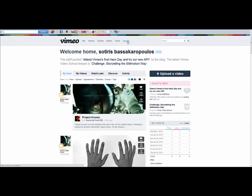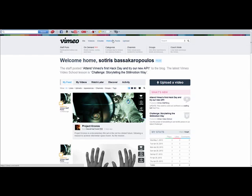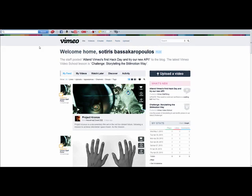If you haven't got a Vimeo account, you'll have to go and click create an account. Once you've created an account and logged in, this is what you'll see.